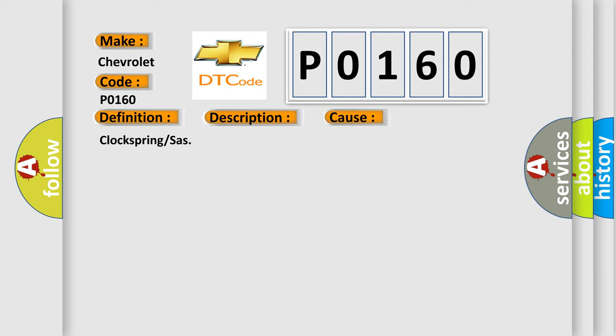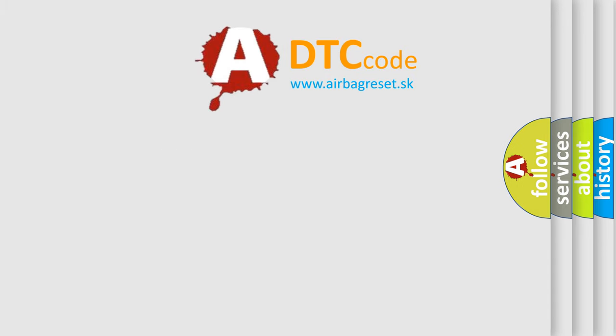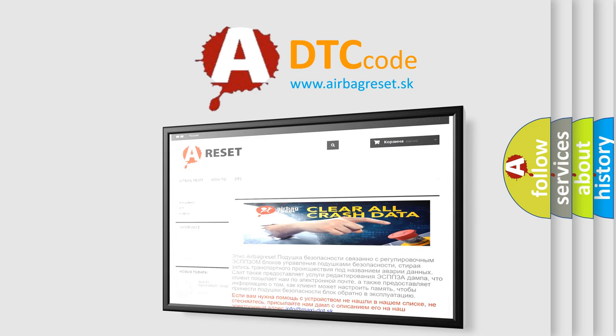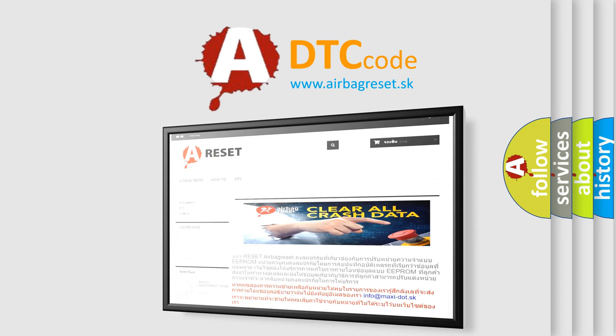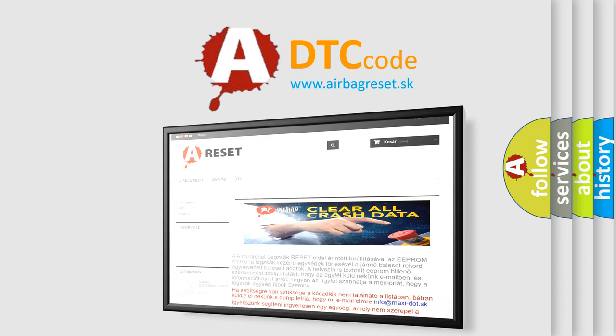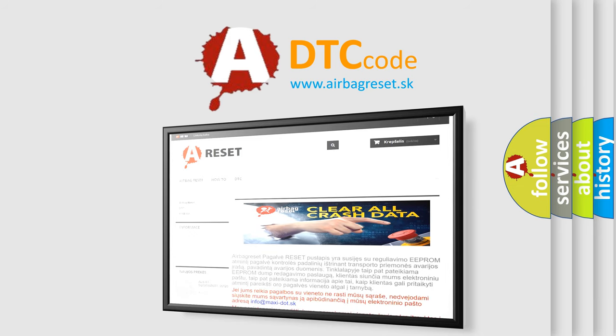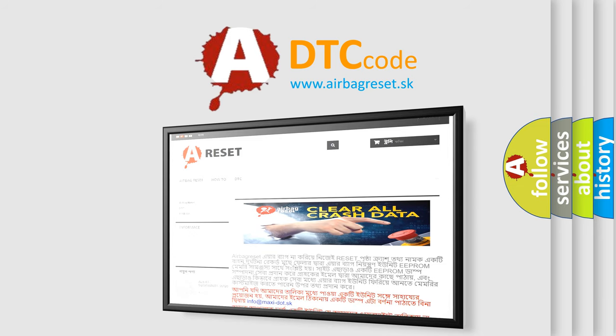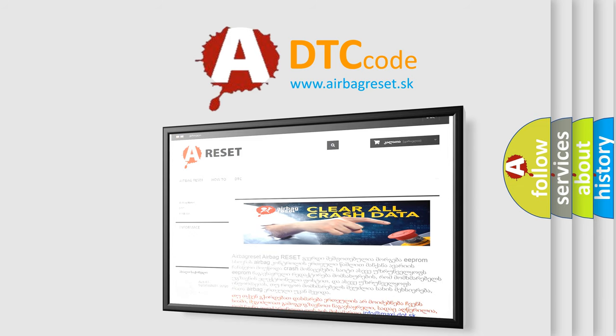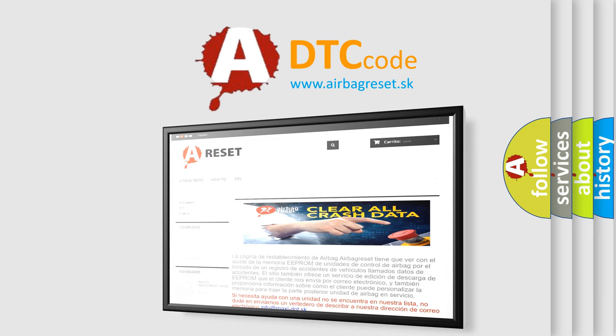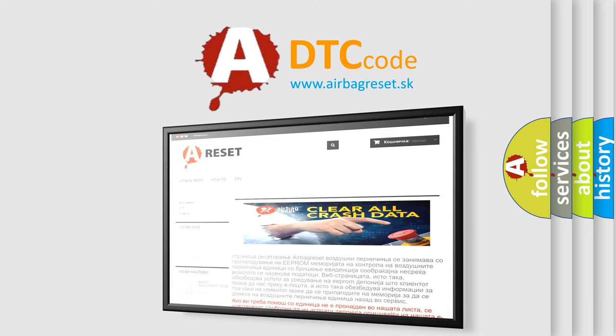Clock spring or SHAS. The airbag reset website aims to provide information in 52 languages. Thank you for your attention and stay tuned for the next video. Bye.